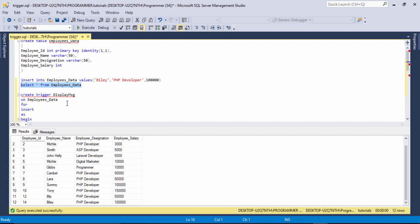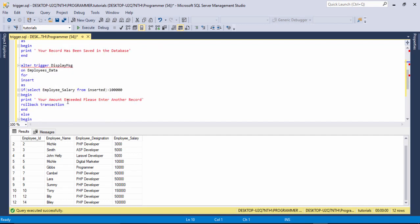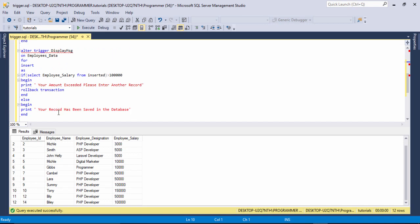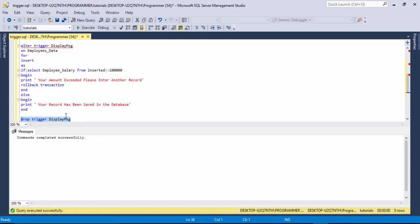I hope you understood. Thank you very much for watching. Now another thing — if you want to drop or delete the trigger, just write the DROP keyword, then TRIGGER, and enter the trigger name: 'display_message'.